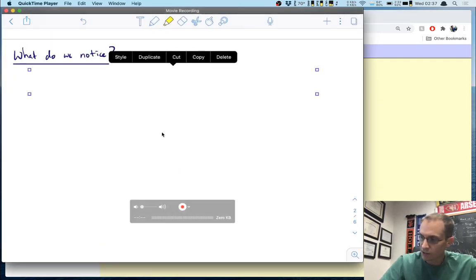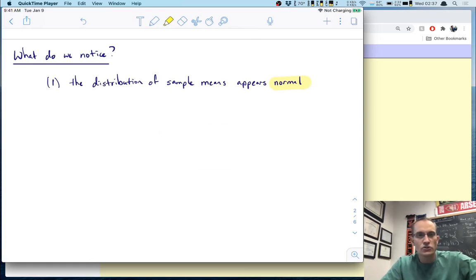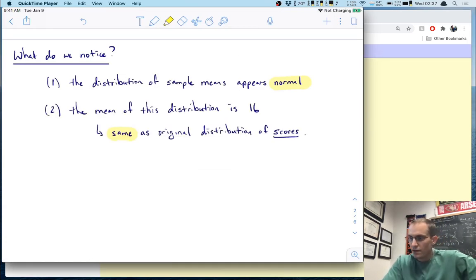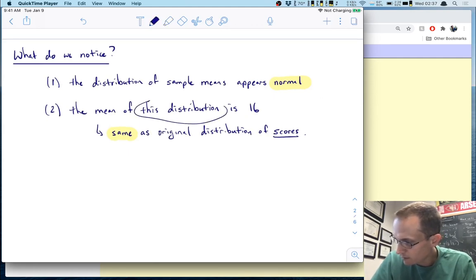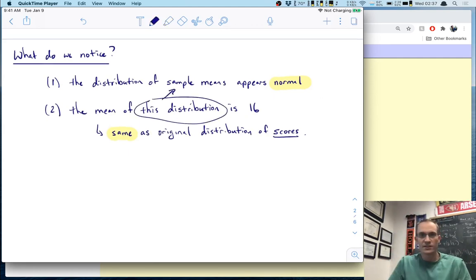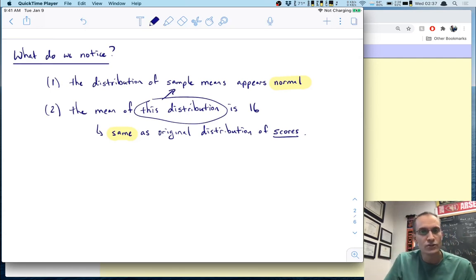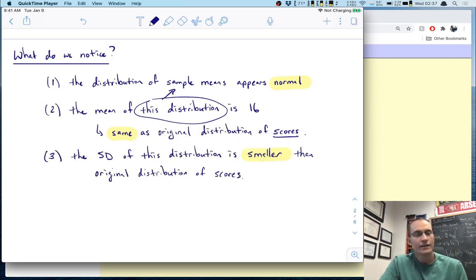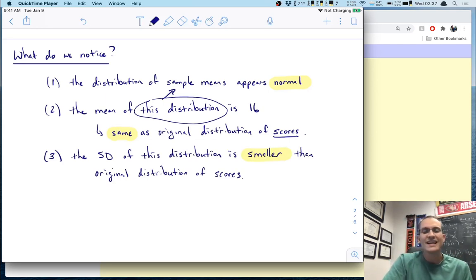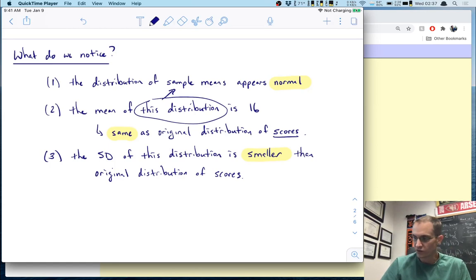So let's recap what we notice. First, this distribution of sample means appears normal. We also notice that the mean of this sampling distribution is 16 — the same as the original distribution of scores. And finally, the standard deviation of this sample mean distribution is smaller than the original distribution of scores.